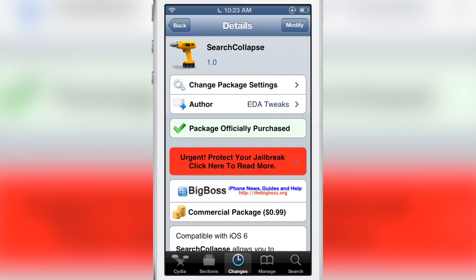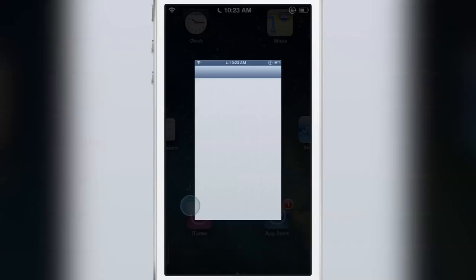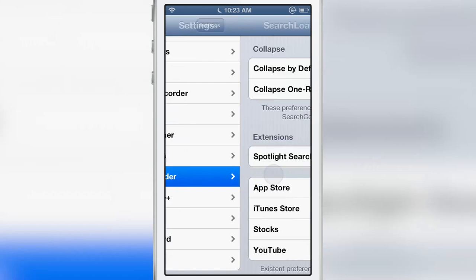This basically allows you to collapse your search results. It works independently — you don't actually have to have Search Amplius in order to use Search Collapse, but it works in tandem with that tweak, so I do recommend having both tweaks.